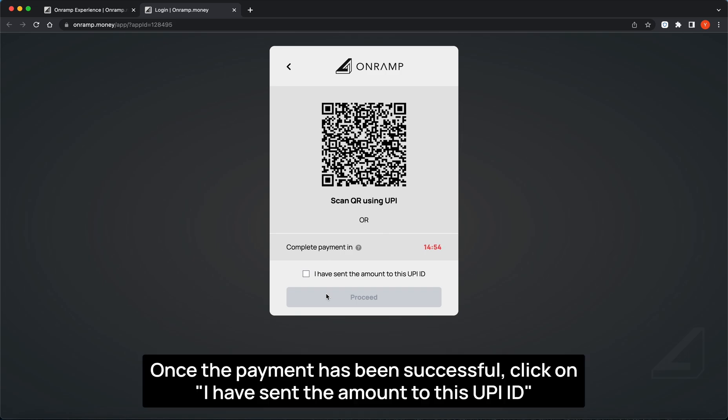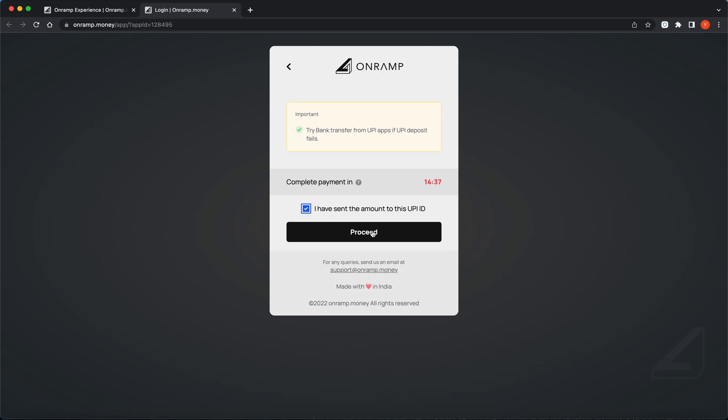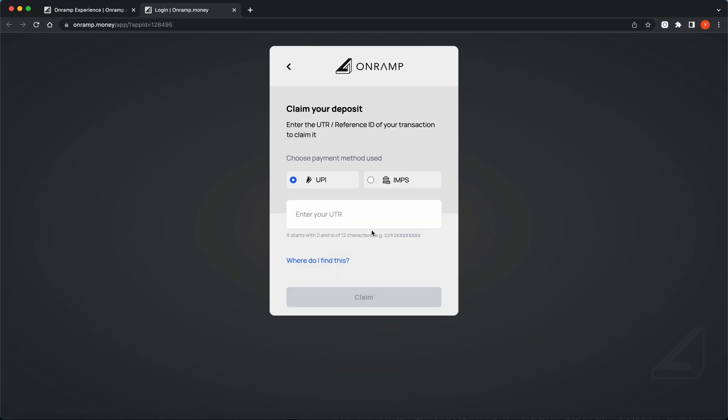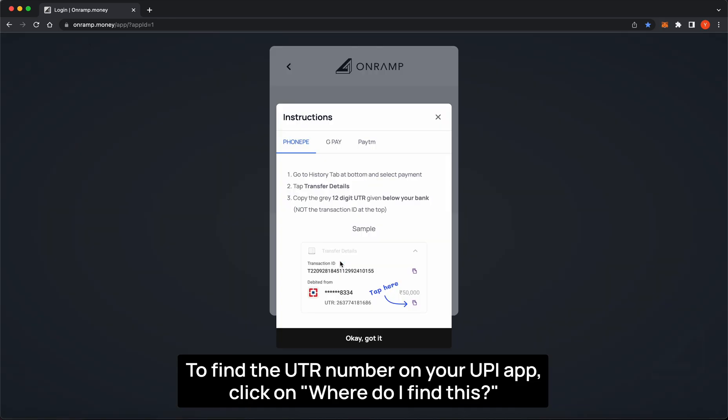Once the payment has been successful, click on I have sent the amount to this UPI ID. To find the UTR number on your UPI app, click on Where do I find this.